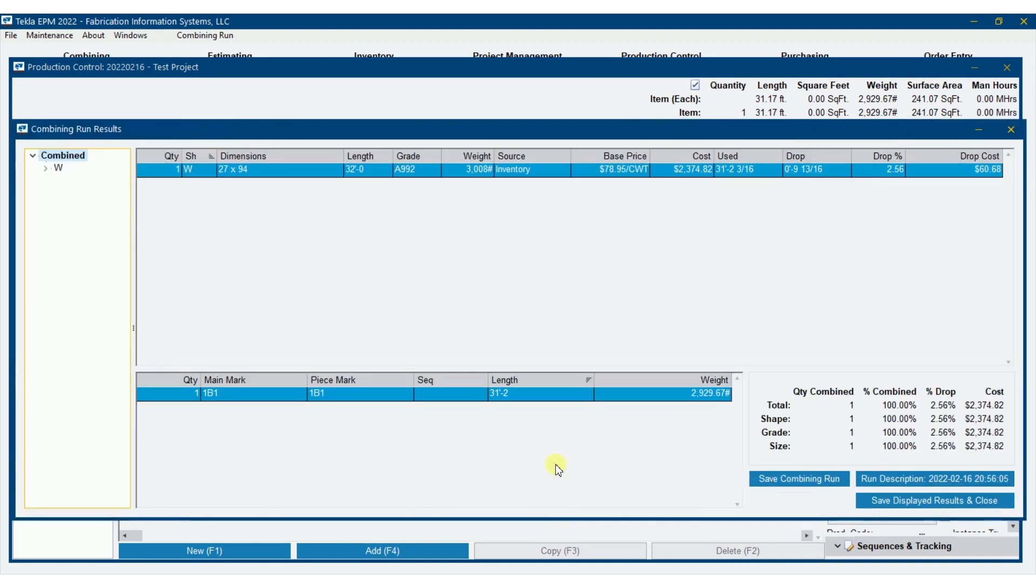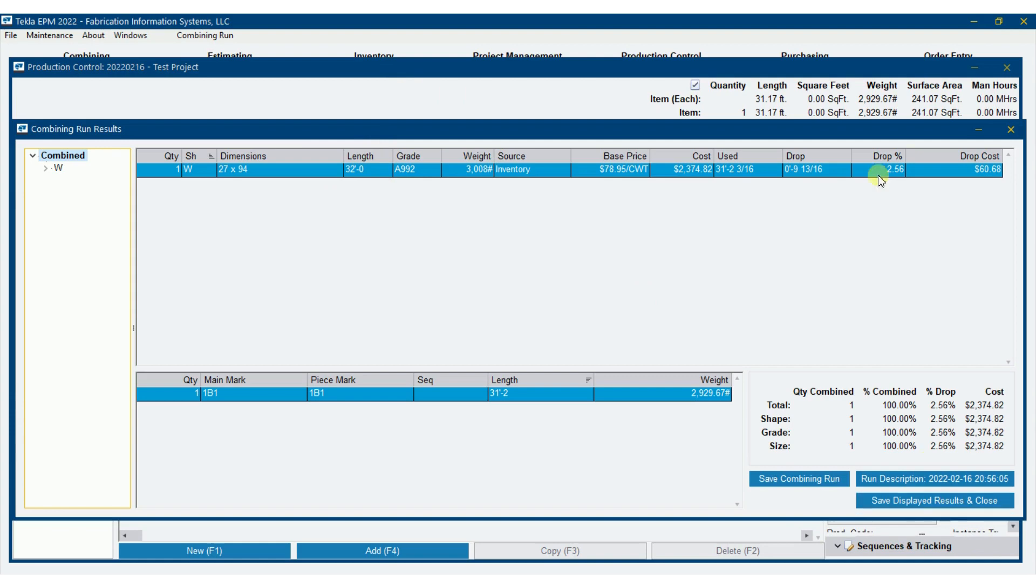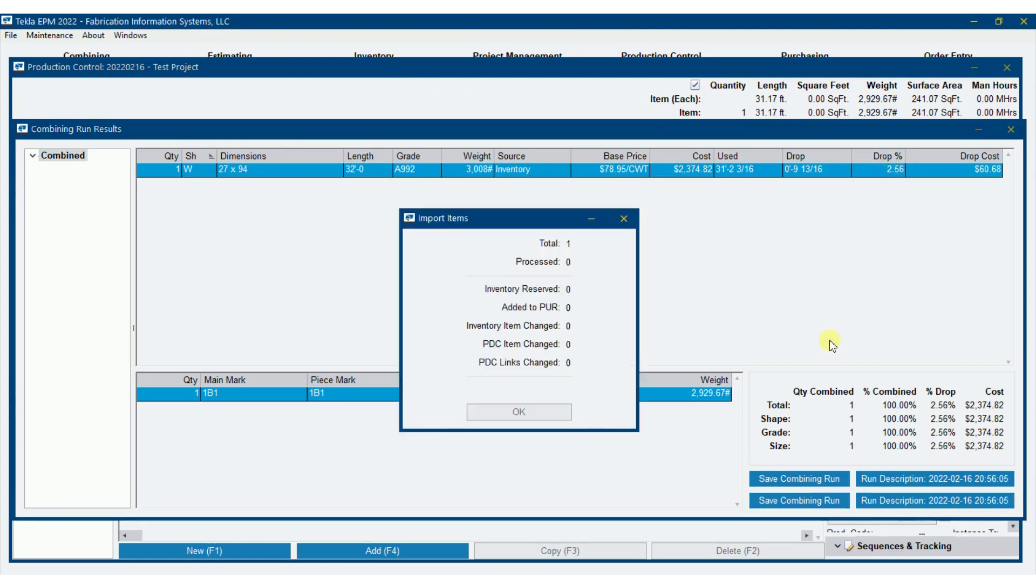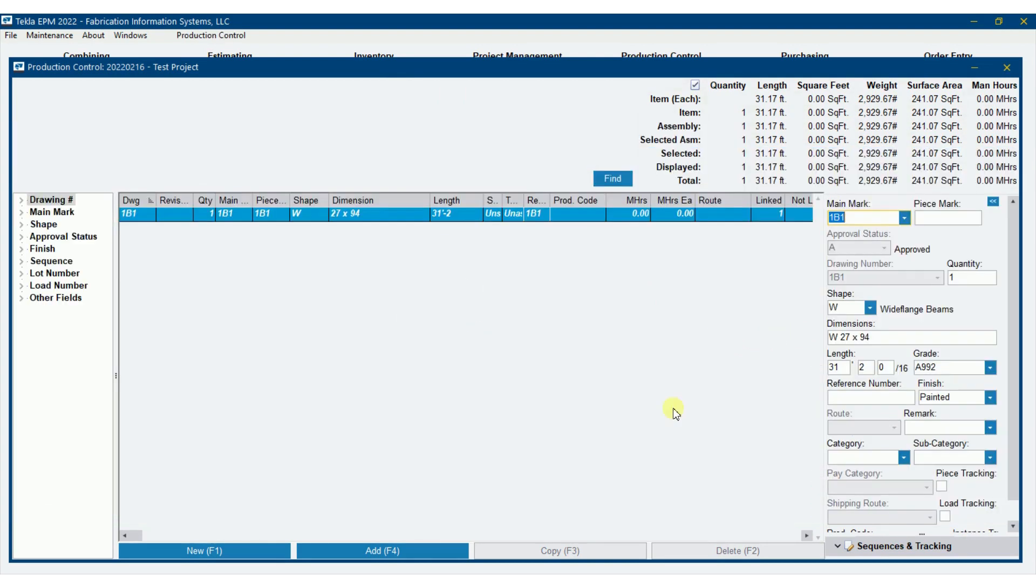What you'll find is that it's going against that 32 footer, which makes perfect sense when it comes to a drop percentage, because I've got a 2.5% drop there. I'm going to save that.